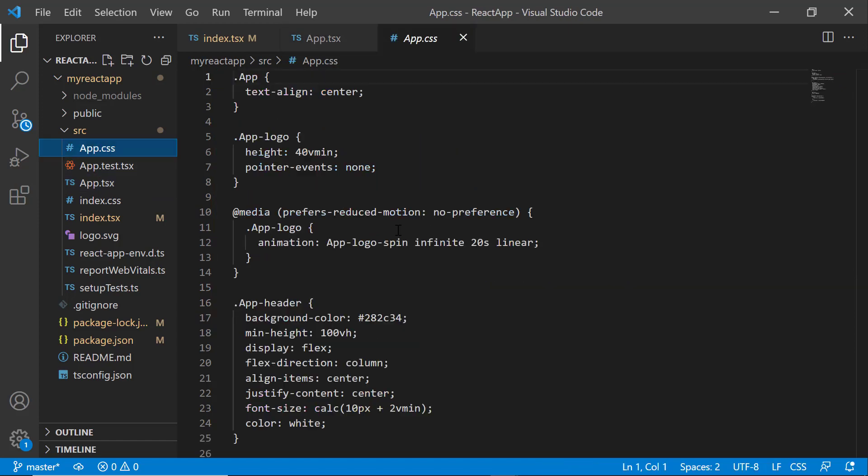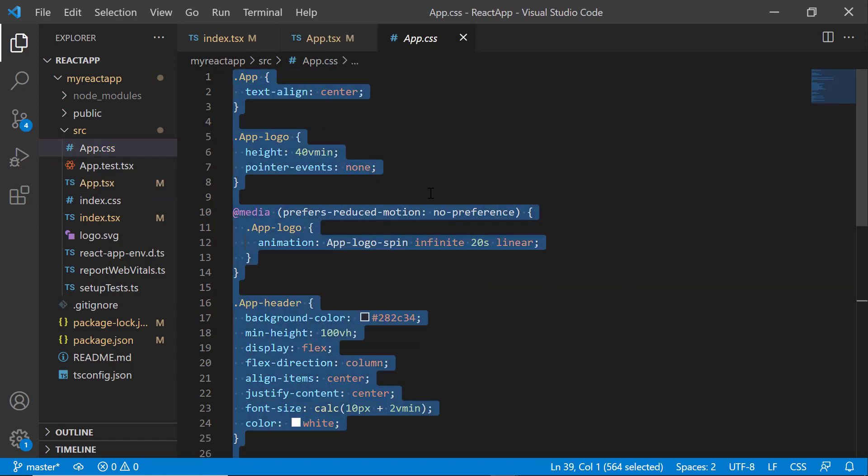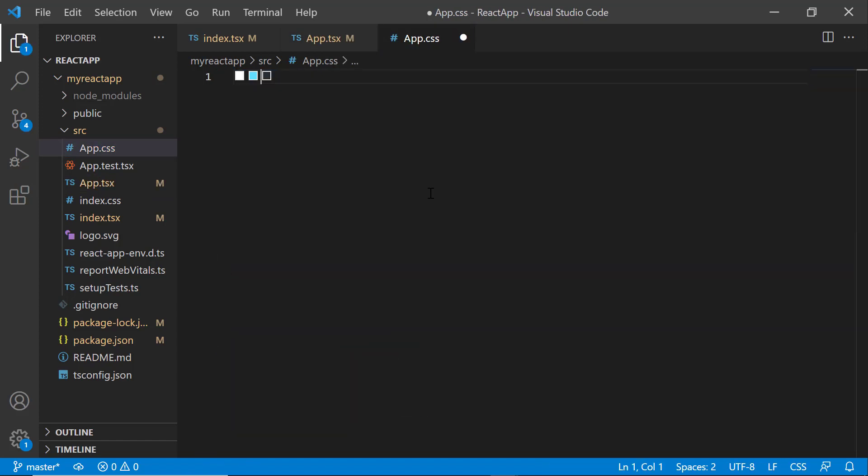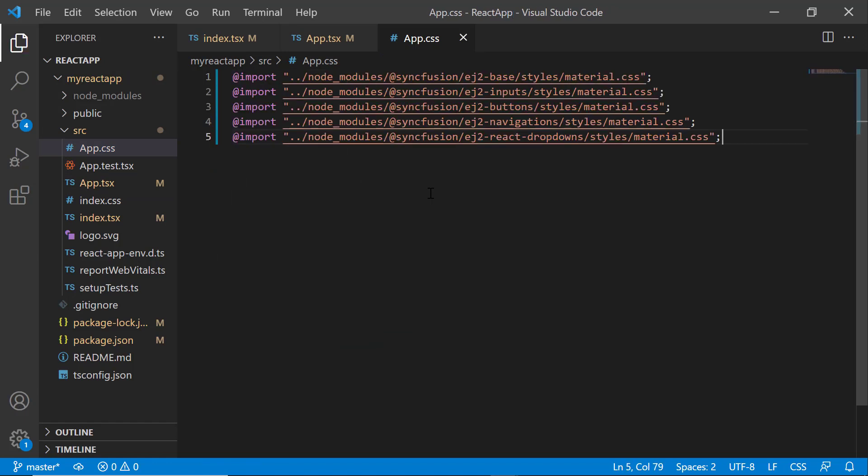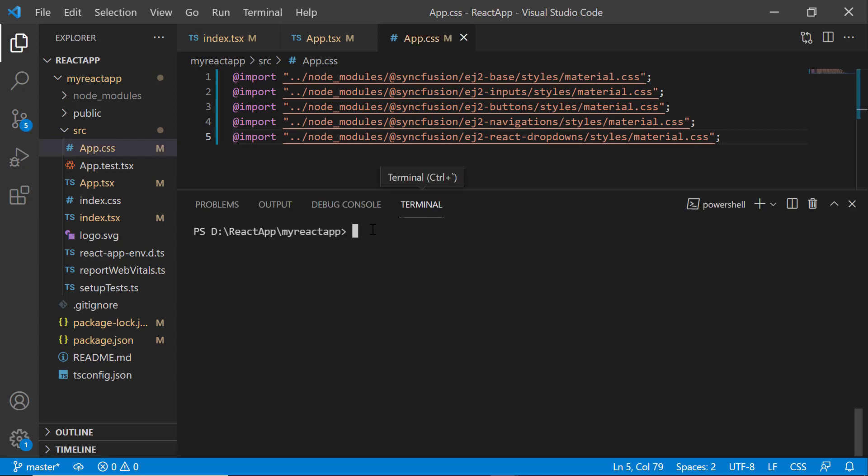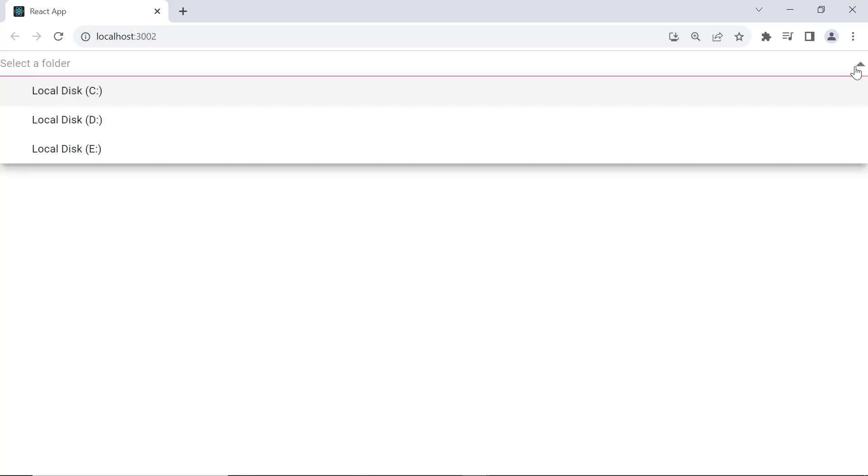So, I open the app.css file and remove the default styles, then import the material theme CSS references. Now, save the changes and run the application using the npm start command. Look at the dropdown tree, it shows the items as well as the short description 'select a folder'.